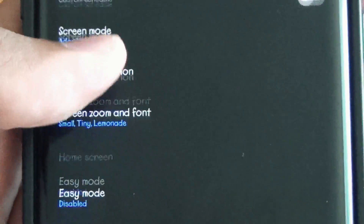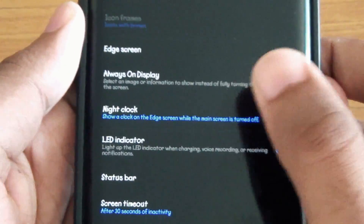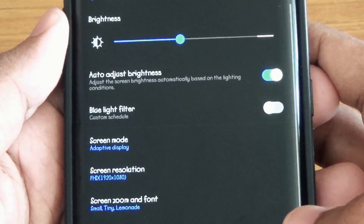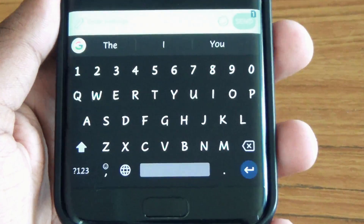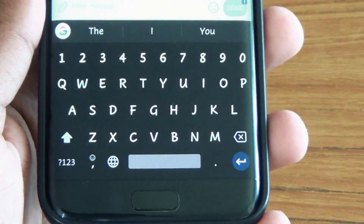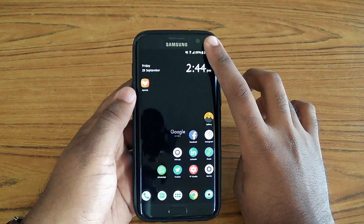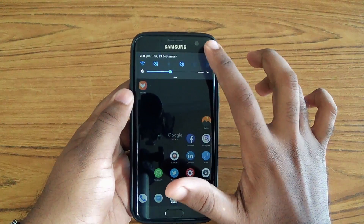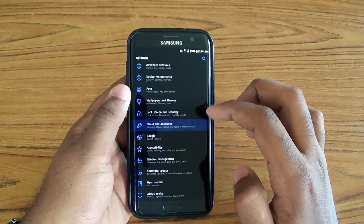This will change the fonts automatically — everywhere, from settings, messages, even the keyboard. You can delete the Aptoid app if you don't need it anymore.